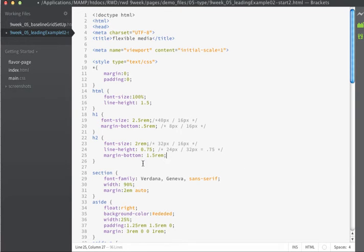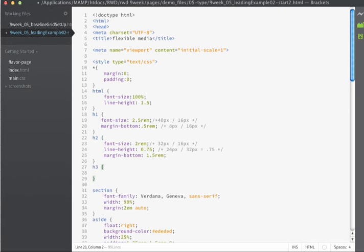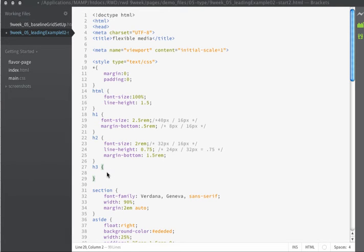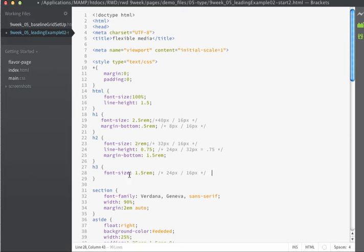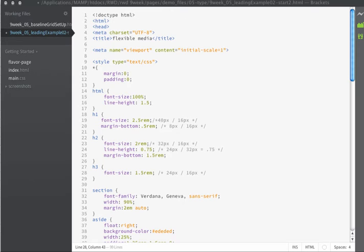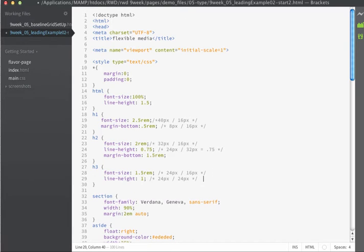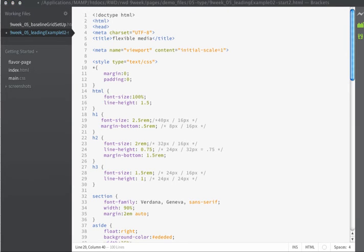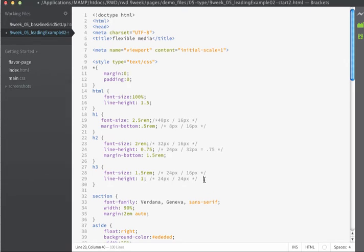The next thing that I want to apply styles to is going to be my H3. The font size that we want to use on H3 is 24 pixels. So 24 pixels divided by 16 is going to give us 1.5. We'll set the font size to 1.5 rems. The line height is going to be 24 pixels for the H3s. So if we divide 24 into 24 we get 1. And finally the margin on the bottom is going to be 1.75 rems.